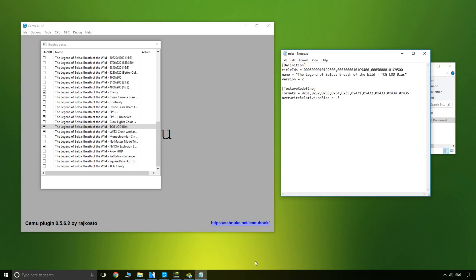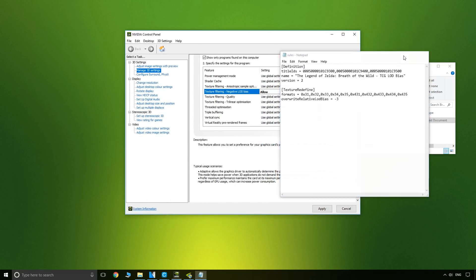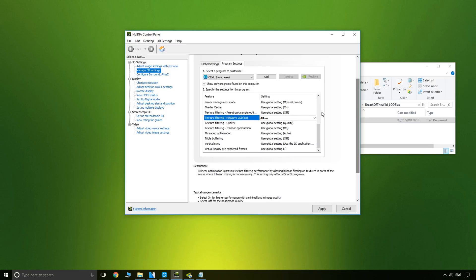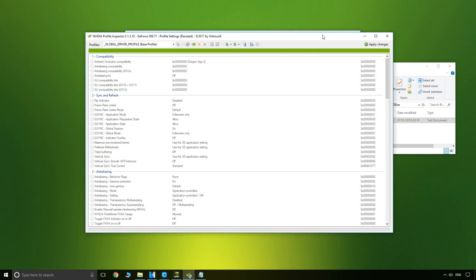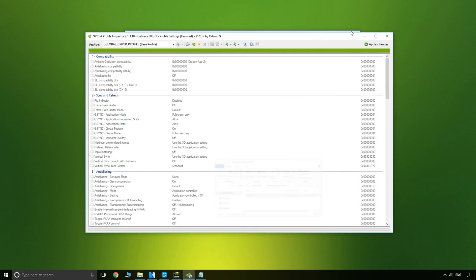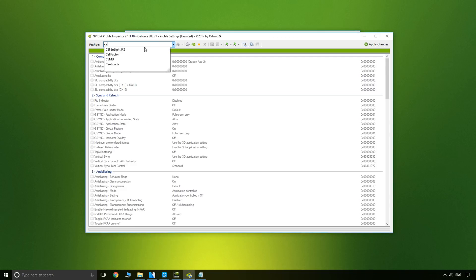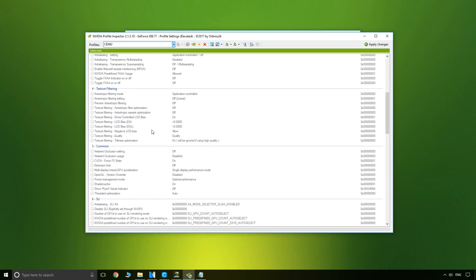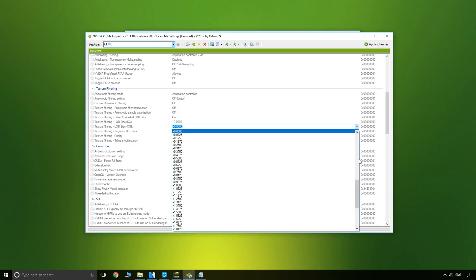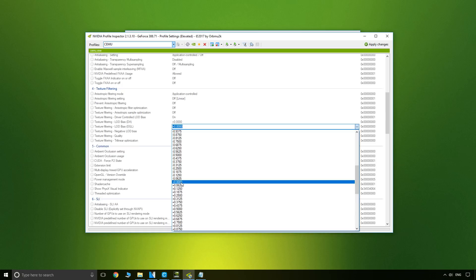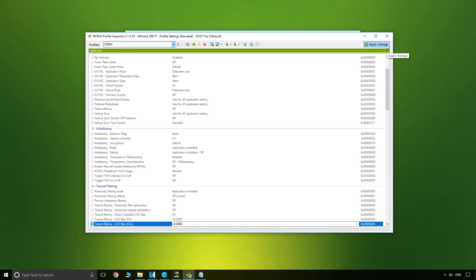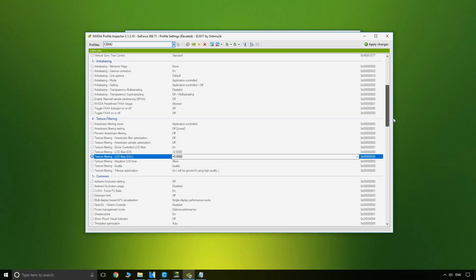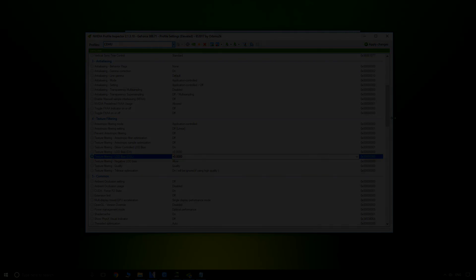One thing to note with the bias: in NVIDIA Control Panel, go to Texture Filtering - Negative LOD Bias and set that to Allow. If you'd like to use NVIDIA Profile Inspector, it's also linked below — open it, find Cemu in the profiles drop-down, go to Section 4, and where it says Texture Filtering LOD Bias (OGL), pick your value from zero to ±3, or type in a custom value. This video took far too long to make — if you enjoyed it, leave a thumbs up; if not, thumbs down; and if you want more content, consider subscribing.